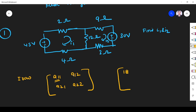Next, a12 is the resistance common to loops 1 and 2, but with the opposite sign. The resistance common between loops 1 and 2 is 12, so we put a negative sign: minus 12. A21 is the resistance common between mesh 2 and mesh 1, also with the opposite sign. The common resistance is 12, so it is also minus 12.